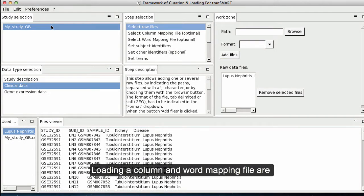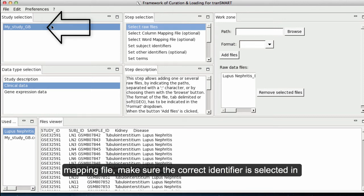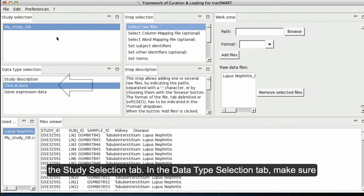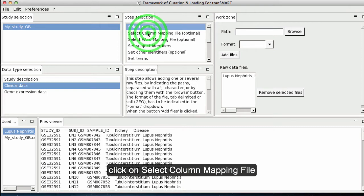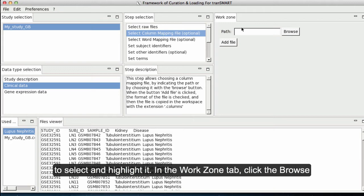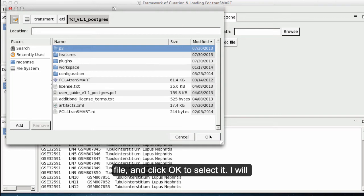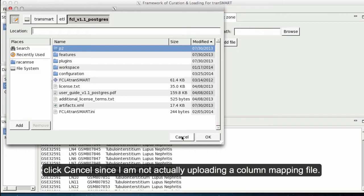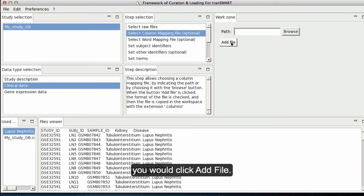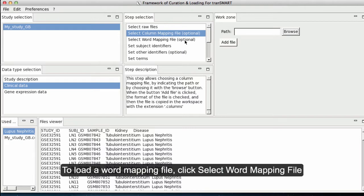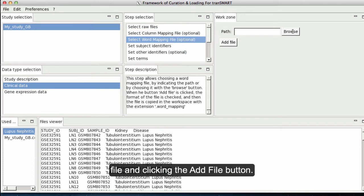Loading a column mapping and a word mapping file are optional steps that can only be completed if these files exist. To load a column mapping file, make sure the correct identifier is selected in the Study Selection tab and Clinical Data is selected in the Data Selection tab. In the Step Selection tab, click on Select Column Mapping File. In the Work Zone tab, click the Browse button, browse for your file, and click OK to select it. Once you have selected your file, click Add File. To load a word mapping file, click Select Word Mapping File and repeat the process of browsing for your file and clicking Add File.